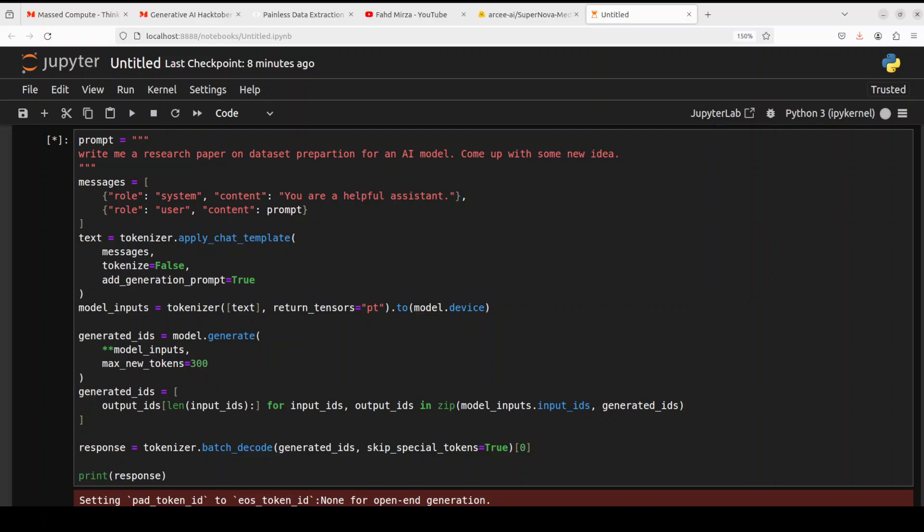In the next one, I'm asking it, write me a research paper on dataset preparation for an AI model. Come up with some new idea. Let's see how it performs. And as we mentioned earlier, that this is a cross between Llama 3.1 and Qwen 2.5, but it is built upon Qwen 2.5's architecture. That is why I have selected the prompt template and the whole stuff for Qwen.